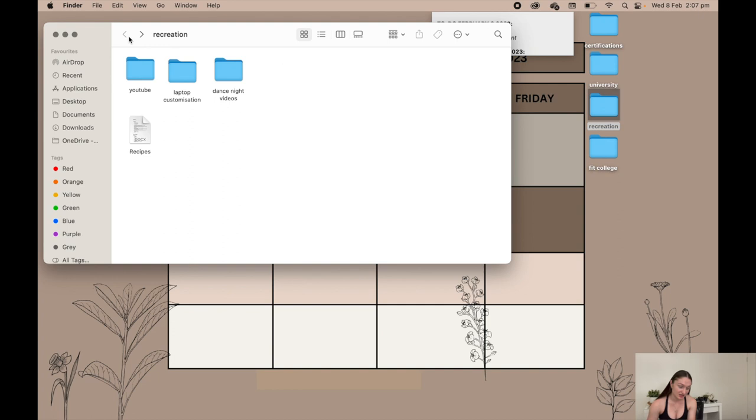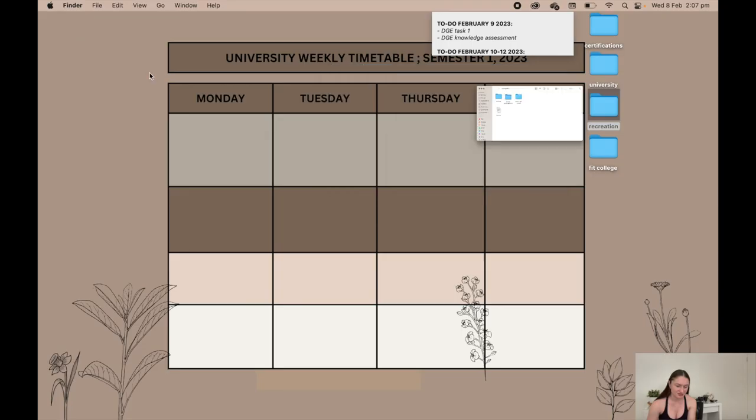Dance night videos are pretty self-explanatory, just videos from my year 12 dance night. I like to look back at them. And then recipes because I printed out some recipes for when I moved out of home, so that's just the document in case I ever lose the prints.